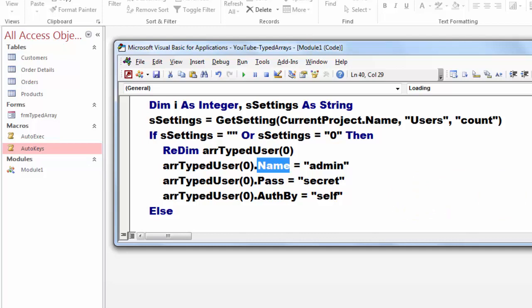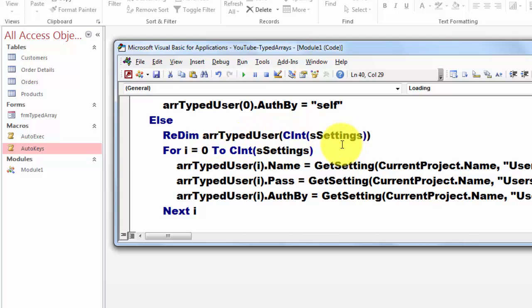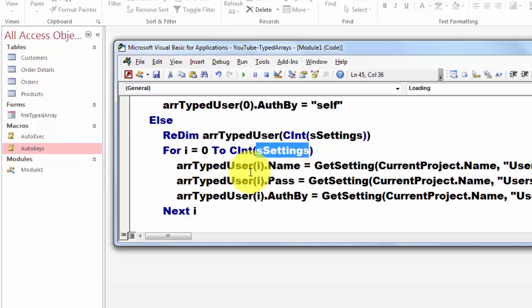To S settings. But don't forget to convert it into an integer. For S settings can be one, two, three, four. For I equal to zero, zeroest element, to C integer S settings.